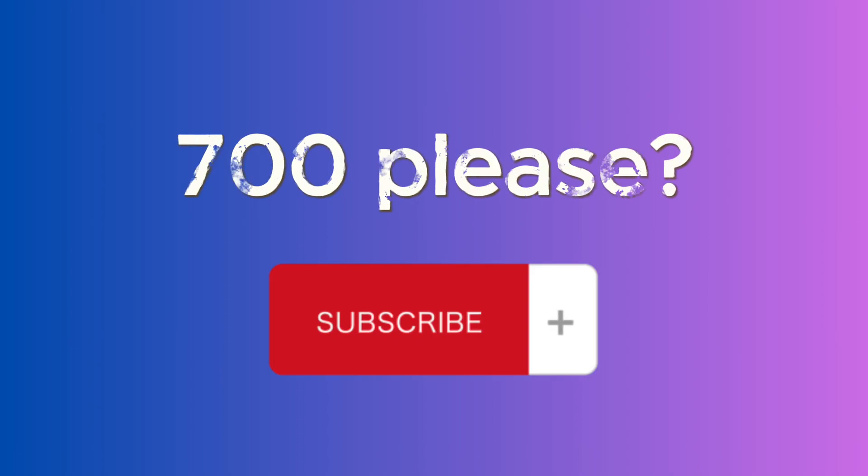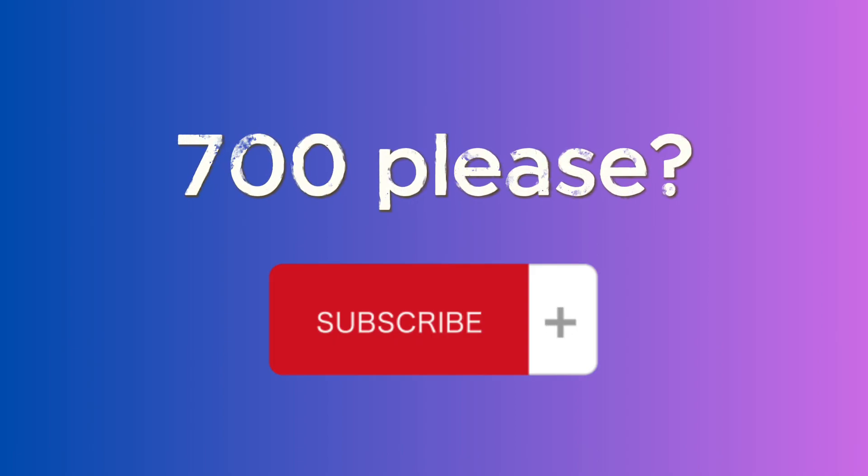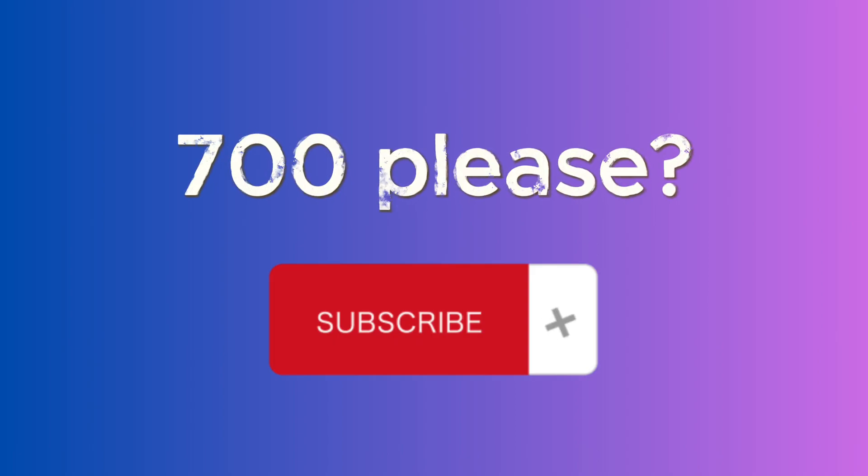If we reach 700 subscribers on YouTube, we will release the complete source code with both integration flows for this on our GitHub.